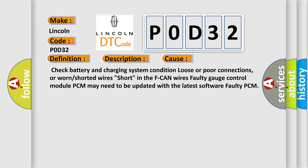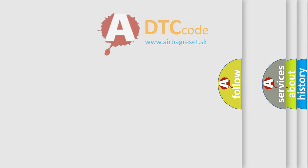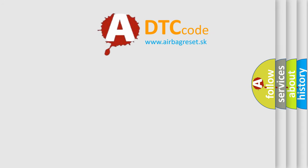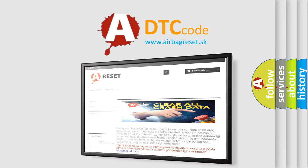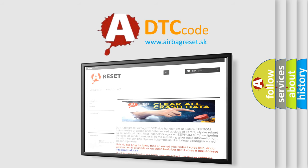The Airbag Reset website aims to provide information in 52 languages. Thank you for your attention and stay tuned for the next video.